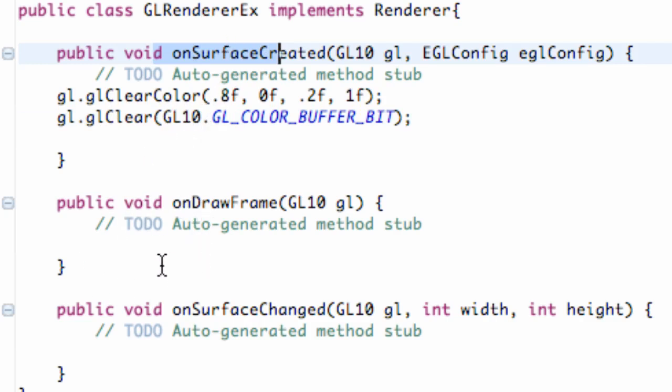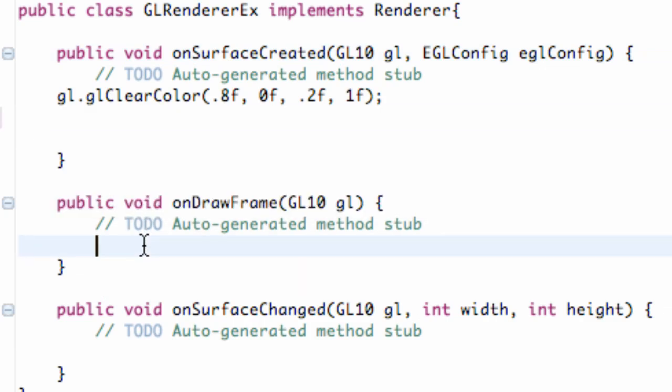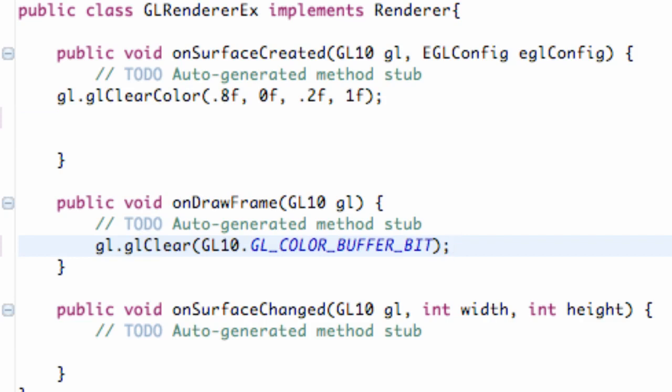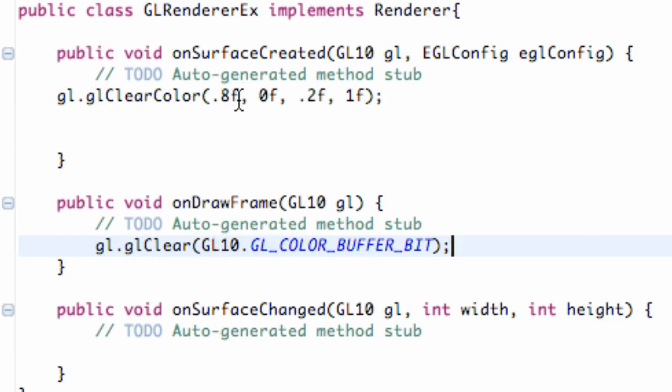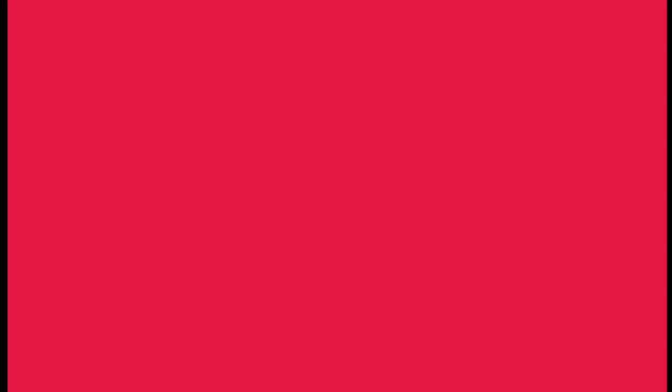And then we have this draw frame thing. So if we move this clear command down into our draw frame and run it again, it should stay, because every time it calls this, it's going to be like, hey, I'm clearing the color buffer. What color should I use? And then that's what we set up within our onCreate method. So again, let's run it. And as you can see, it's just a solid red color. Pretty good. Pretty awesome. That's what we want.